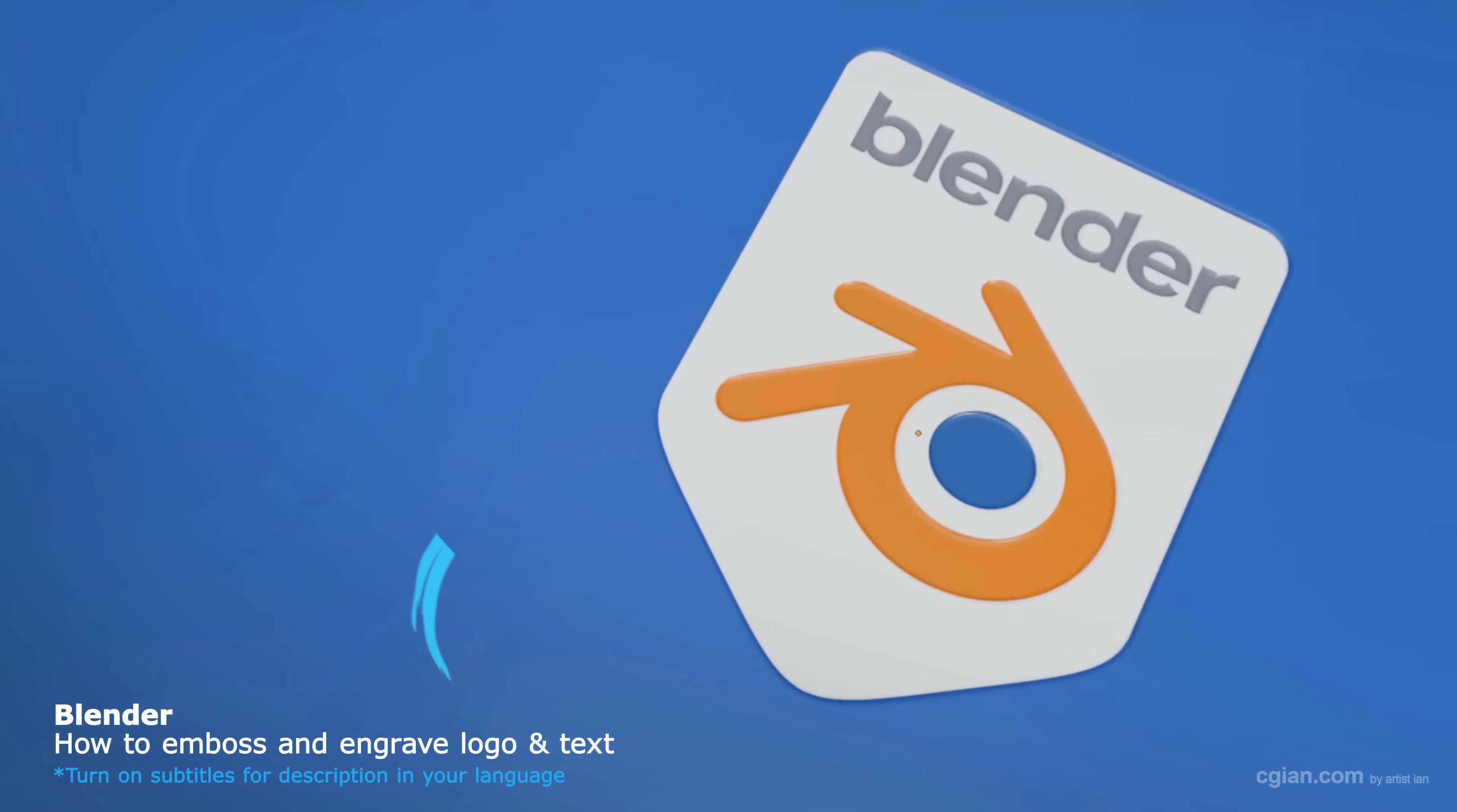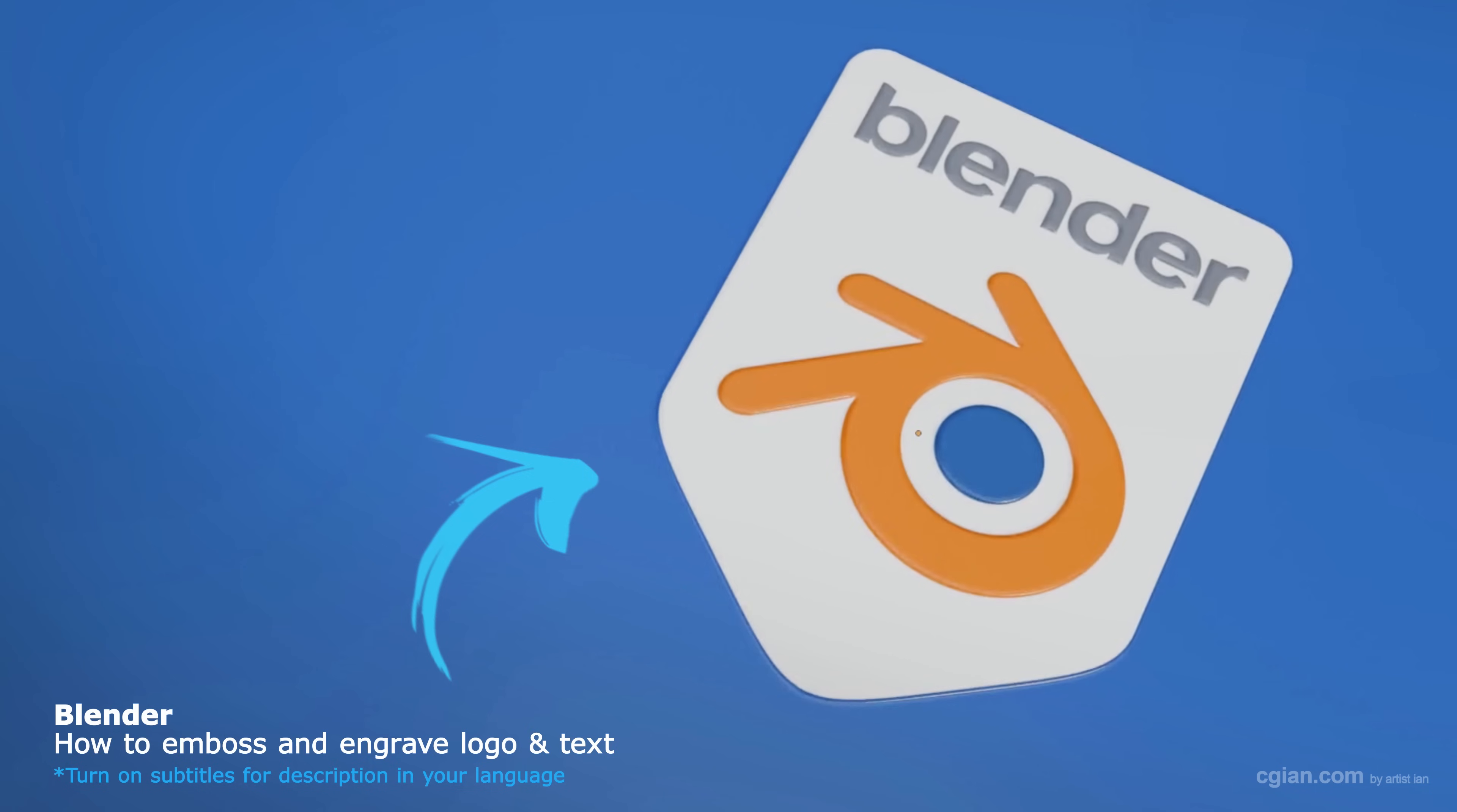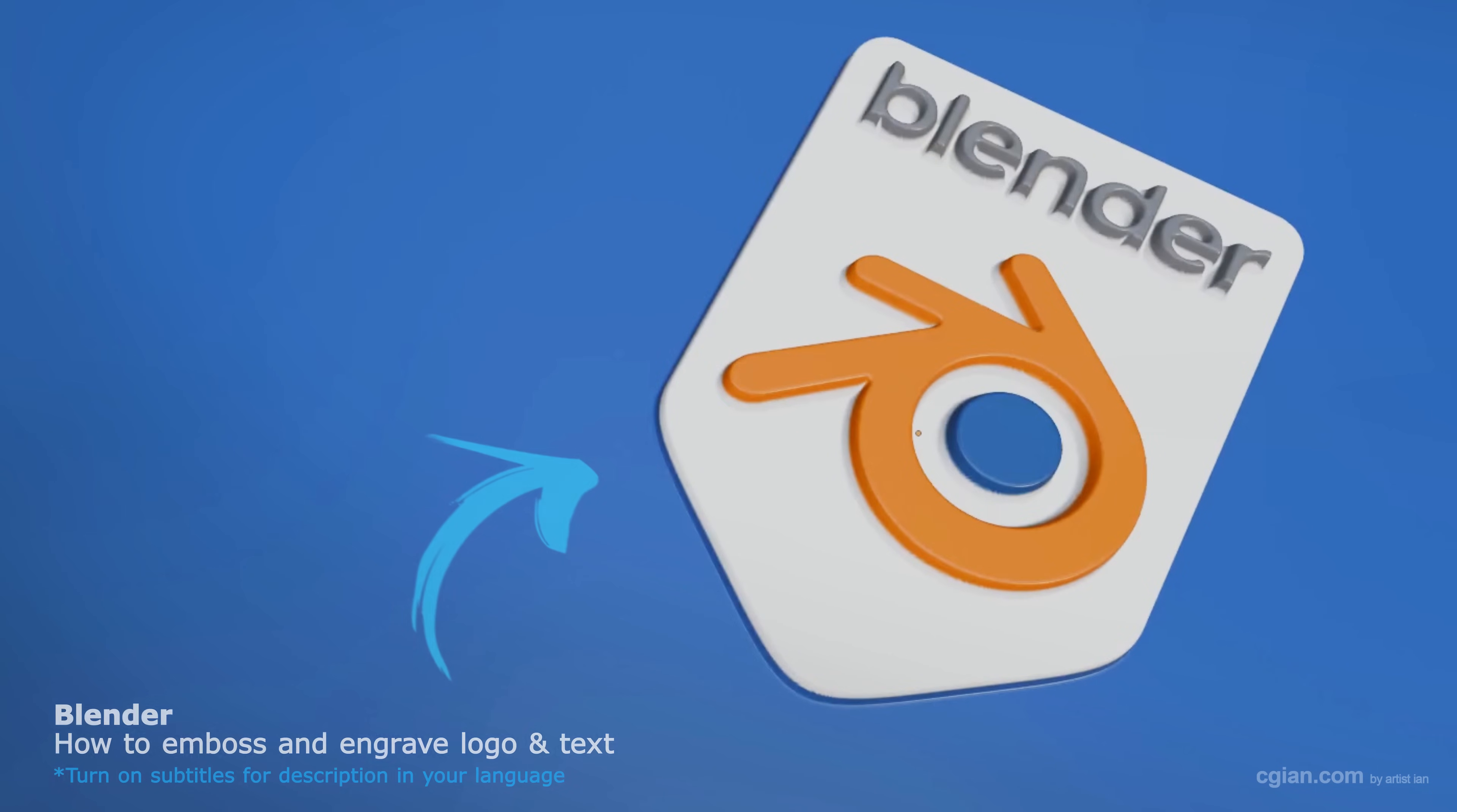Hello, this is a quick video to show how to make logo and text embossed and engraved in Blender.